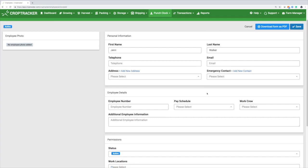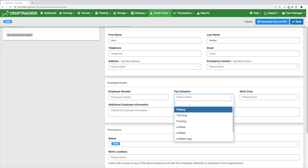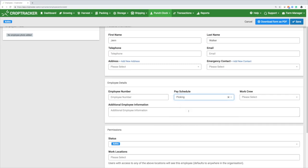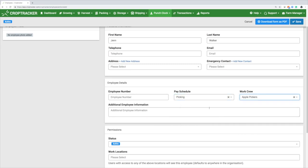If you would like CropTracker to generate unique employee numbers for you, leave the employee number field blank and save. Then under Employees, select Generate Employee Number and CropTracker will generate a five-digit number for each employee.